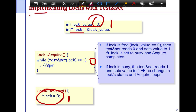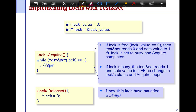An interesting question to think about with this lock is: does it have bounded waiting? To refresh your memory, bounded waiting means every thread makes progress in a bounded number of steps — regardless of what other threads are doing. You could have a hundred other threads trying to acquire the lock at the same time, but you are guaranteed to make progress in a fixed number of your own steps. We'll get to the performance issue in a few slides.